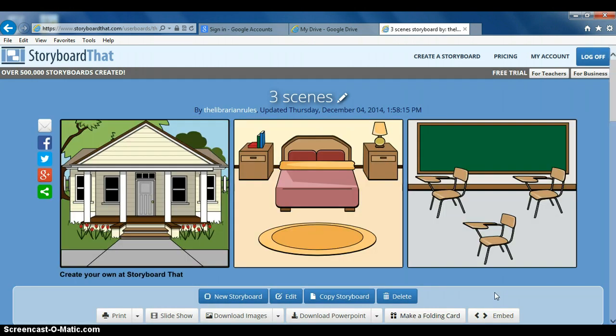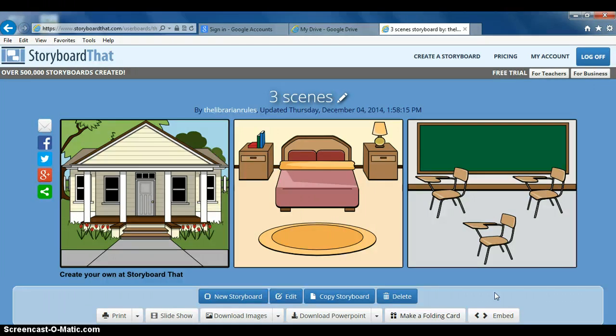Once you do that, your StoryboardThat is going to pop up much like this right here. What you want to do at this point is take a screenshot by clicking the print screen button, oftentimes right beside the delete. You can't see it, just trust me - print screen.